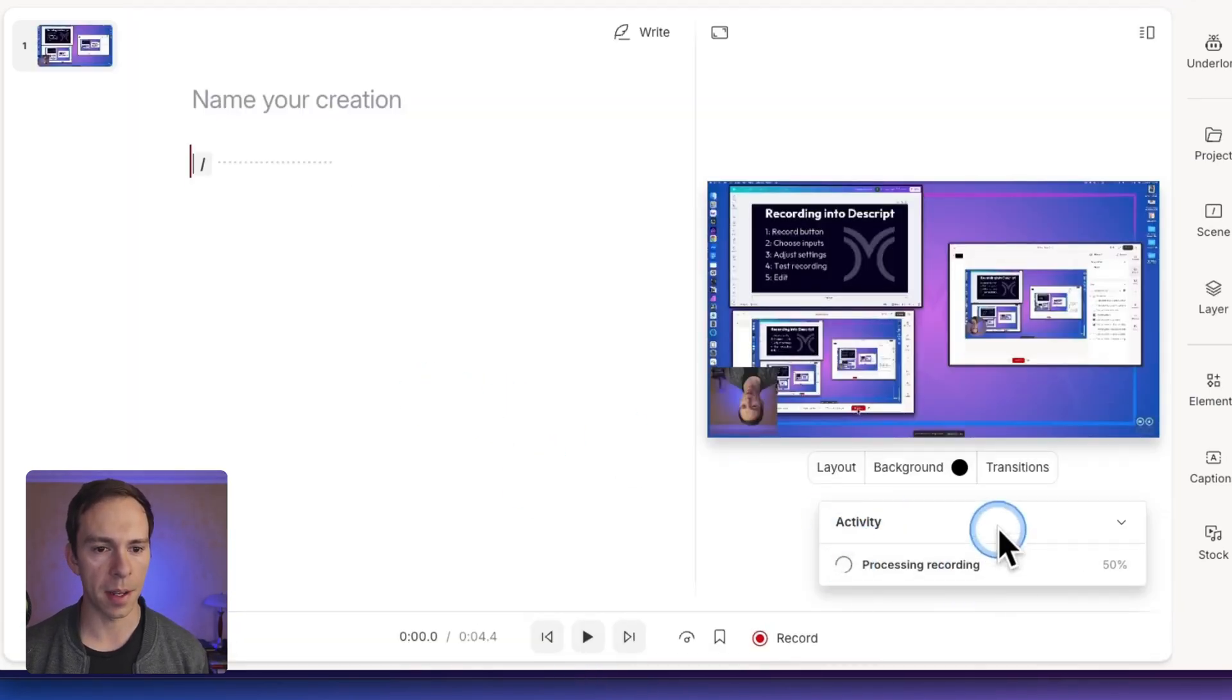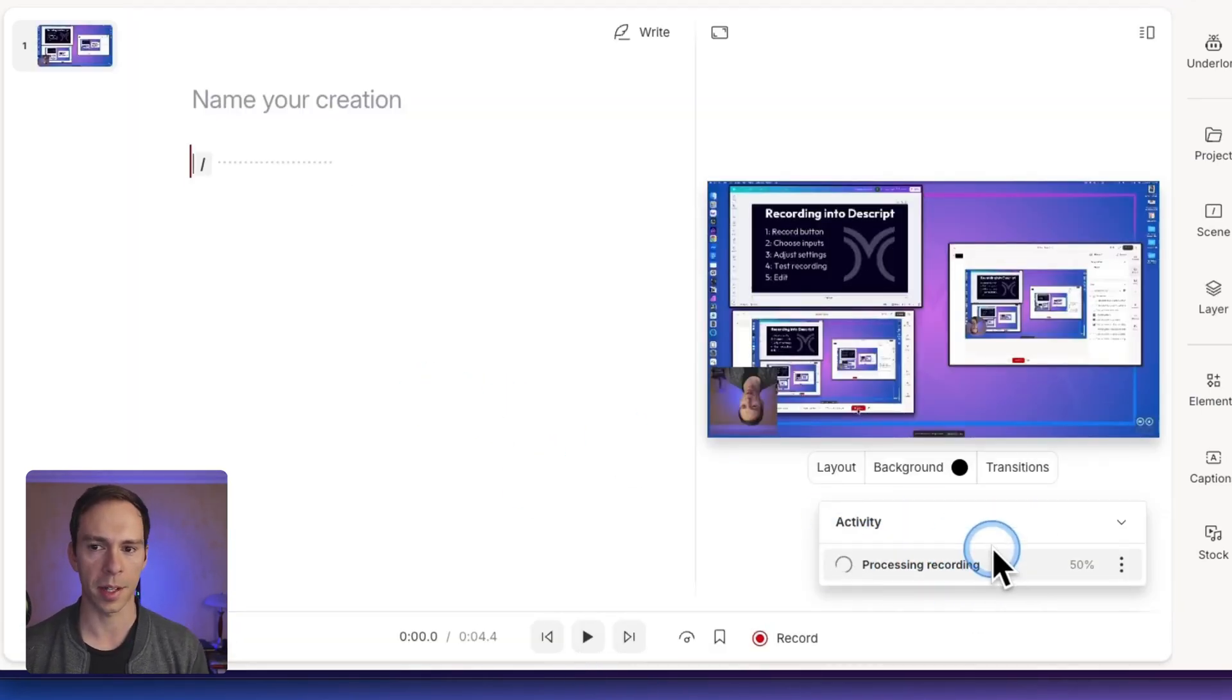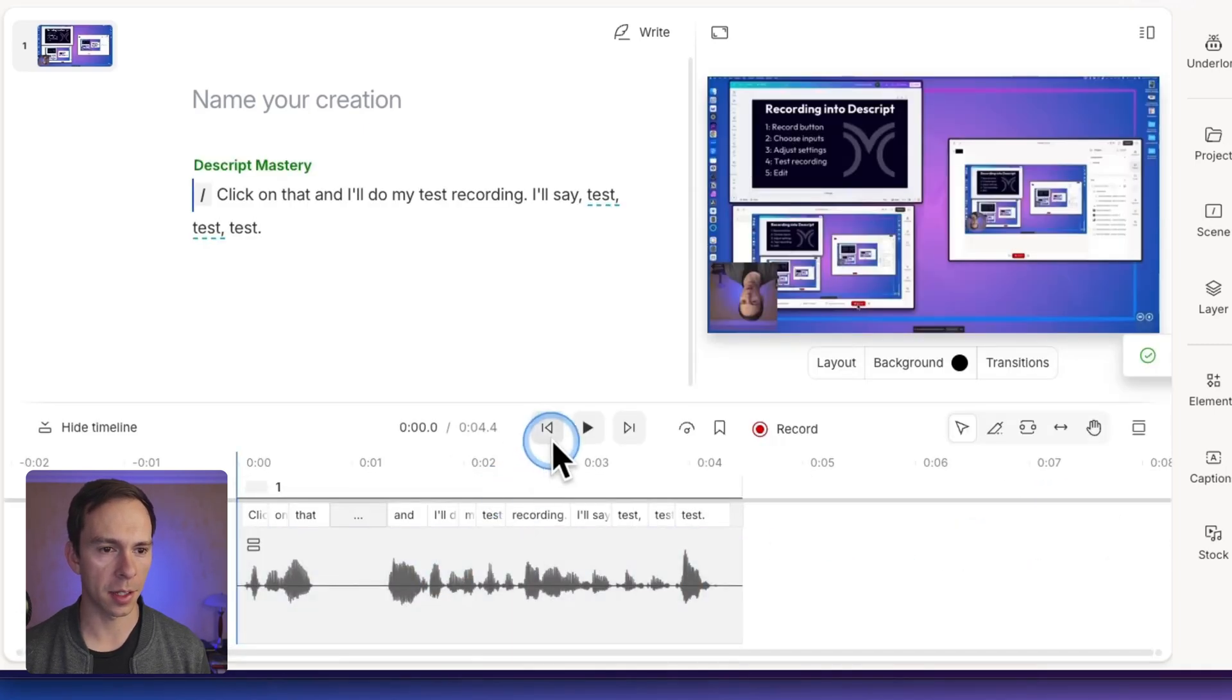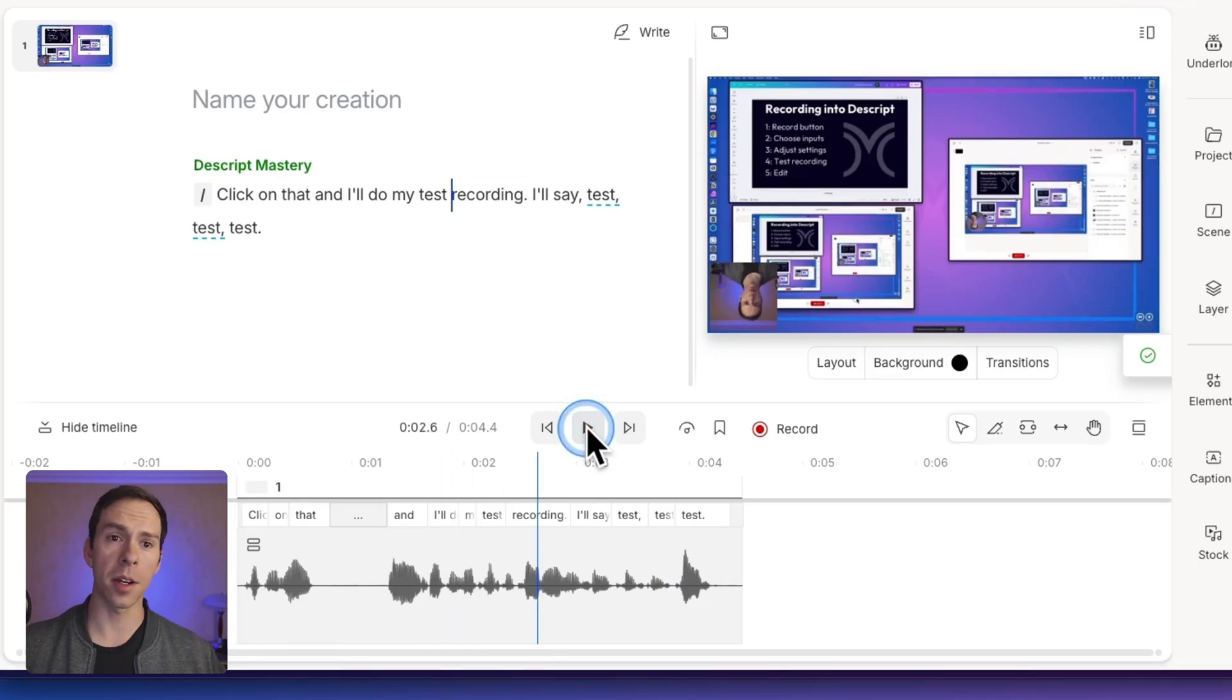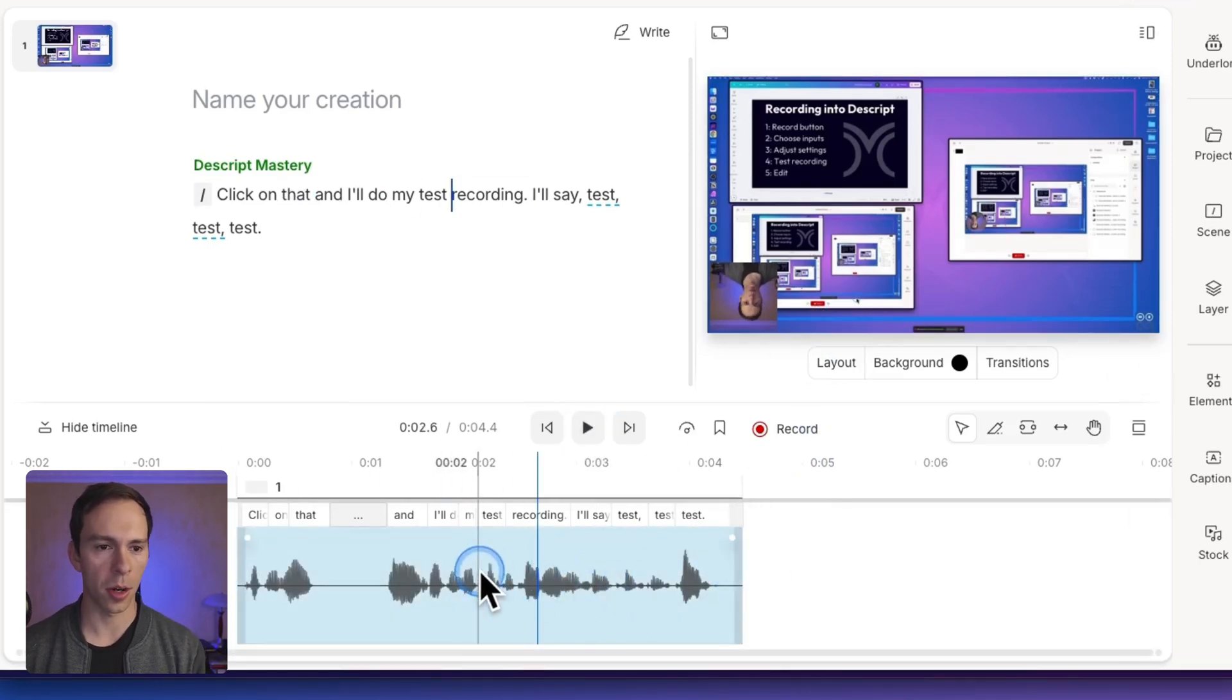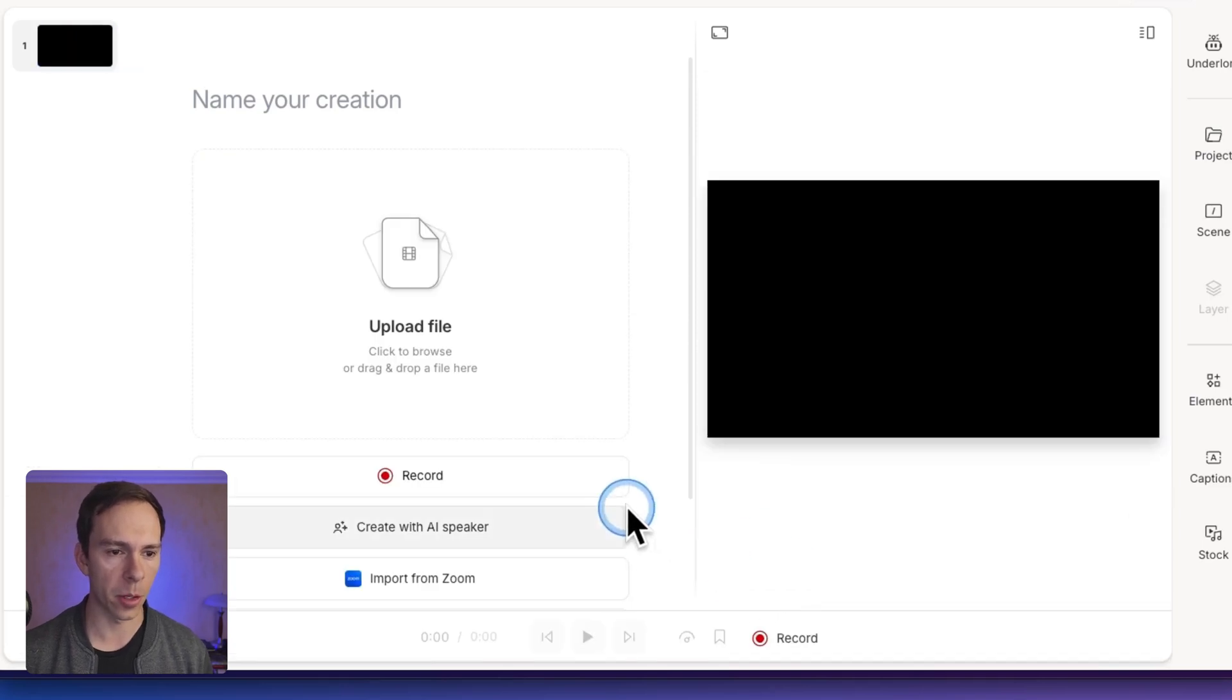And it's gonna immediately start processing it. It's only a four second recording, so this should only take a second. And before it's even done processing, I can actually just listen to it back. And it sounds good. It sounds clear. I can hear myself. Everything looks good. So I'm gonna go ahead and do my real recording.